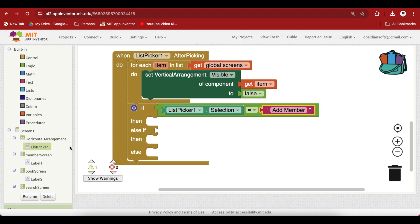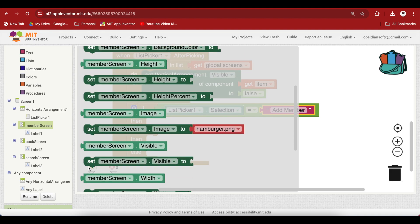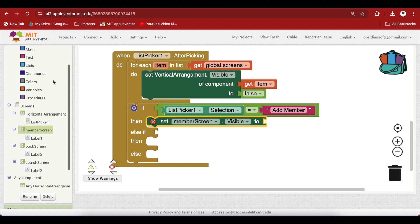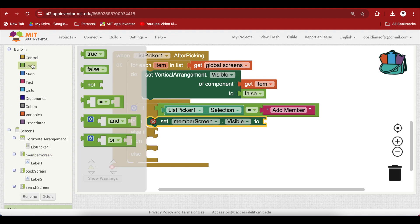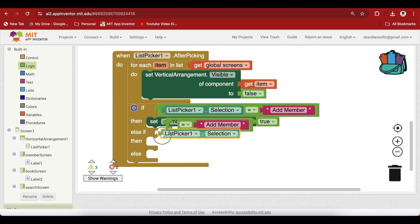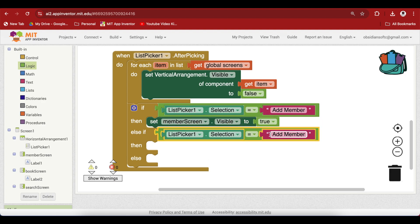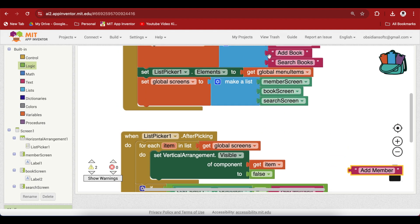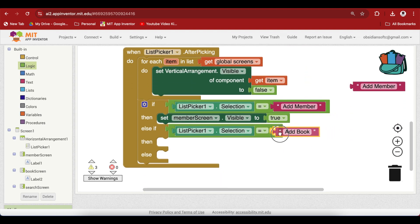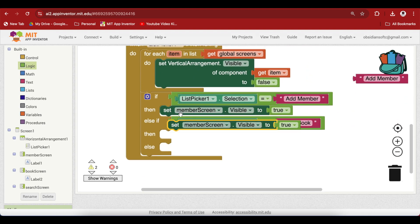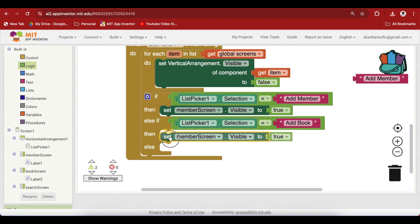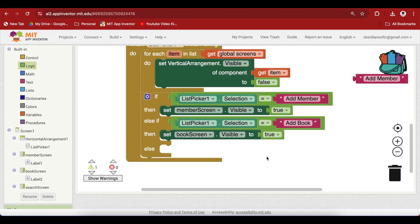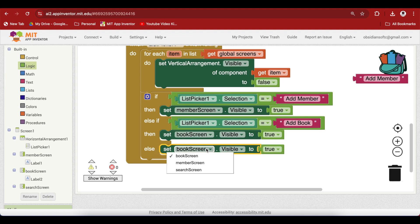Make it true, right click duplicate, plug that in, get the add book one, and here we have to turn on the book screen. For our last one, we know that if it is not add member or add book, then the user must have selected the search book option, so we can just turn that one on.